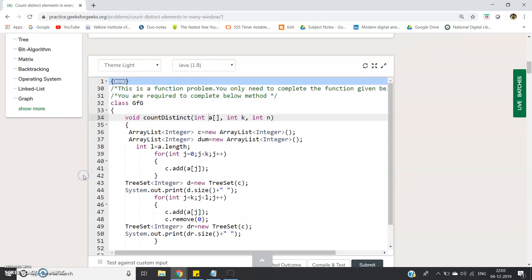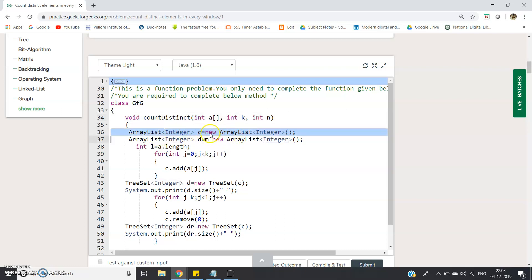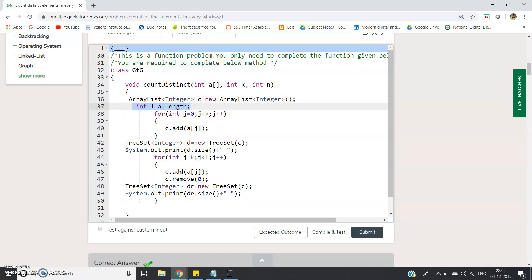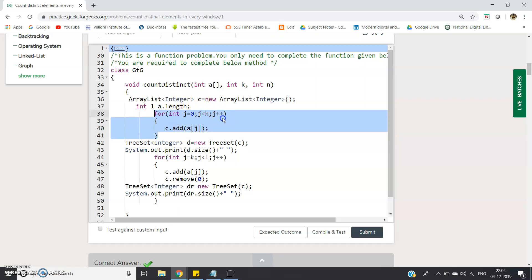Here is the code. Class GFG — GFG is our class name, you can use your own. The function signature is: void countDistinct(int[] a, int k, int n). K is our window size, N is the length of the array, and int a is our array. I am creating one ArrayList C to store the window. I compute the length using a.length — you can directly use N also. Then I store the first window of size K in ArrayList C: for int j = 0; j < k; j++, C.add(a[j]).